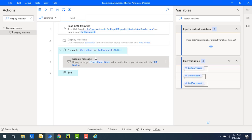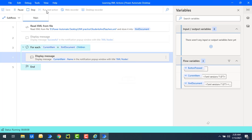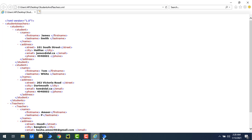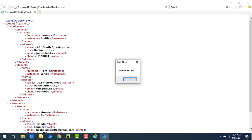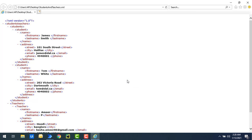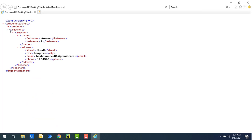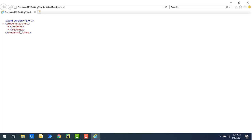Let's run the flow to see the output — what nodes we have inside the XML. Flow execution started and you can see the first node is the XML declaration. Click OK and you can see the second one is the students-teachers node. Click OK — and now inside the students and teachers, I'm having some more child nodes: students and teachers.